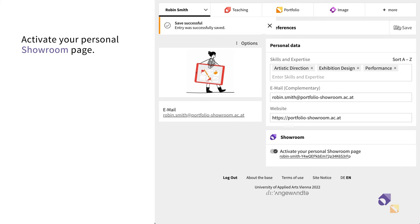Having an active personal page allows your showroom activities to be shown together in your public profile. Click on the link to your personal showroom to access and personalize it.